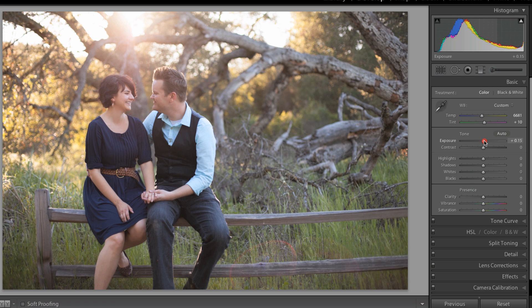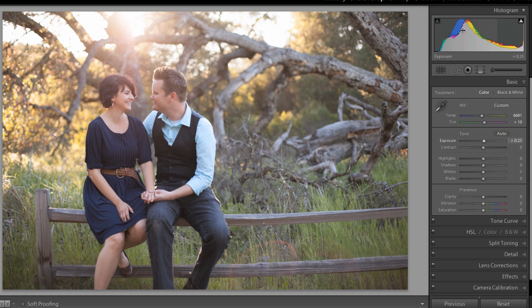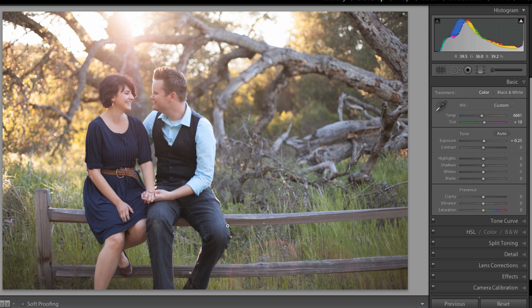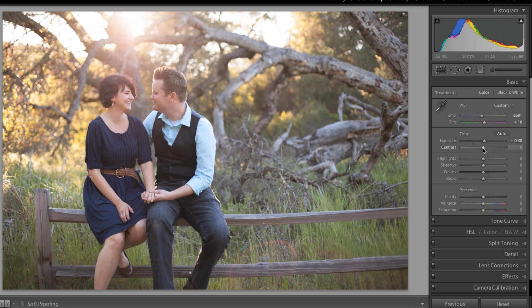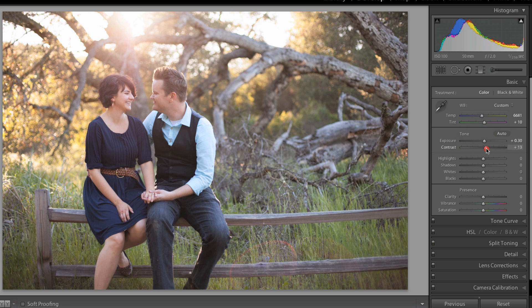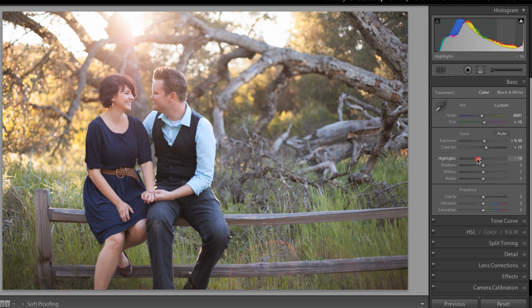I'm going to pump up the exposure just a little bit. As we look at our histogram, you can see there's a lot of information in the lower mid-tones area because of this gray color and their clothes. I'm going to bring that up a little more, bring up the contrast to even that out, and then bring back down the highlights because I don't want there to be too much blown out.